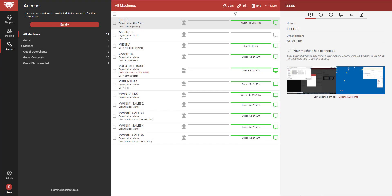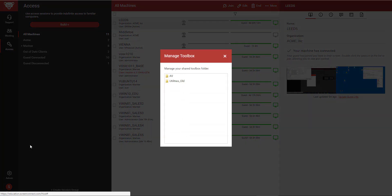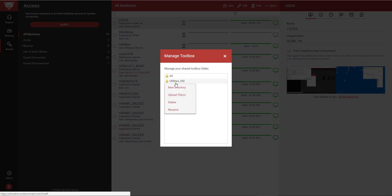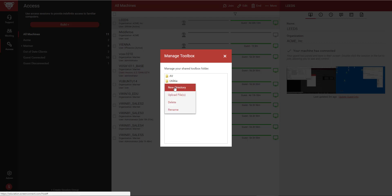Users with the global permission Manage Shared Toolbox can click on their user icon and select the Manage Toolbox option. Right-clicking in the dialog box opens up a menu where you can rename or delete existing files or directories.